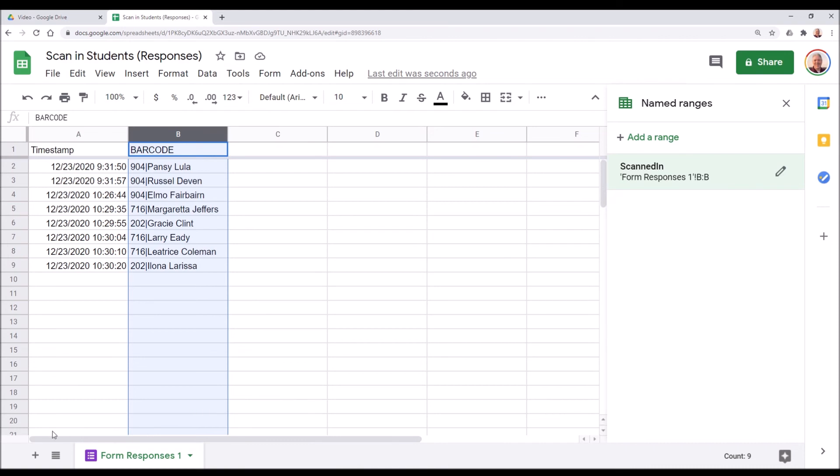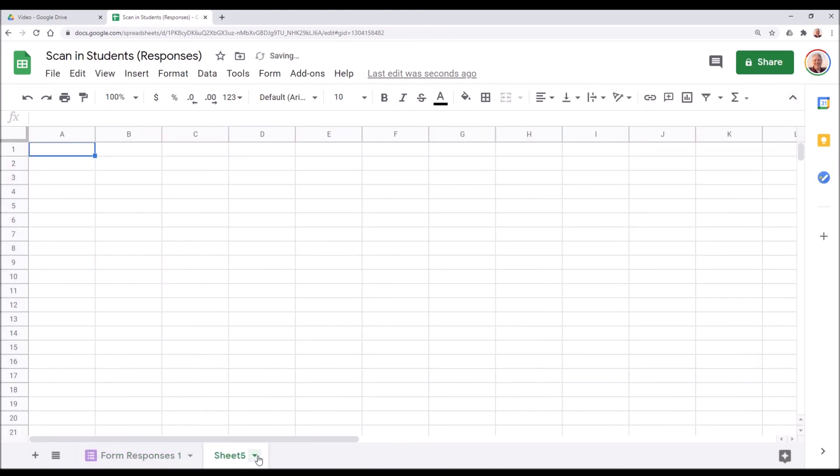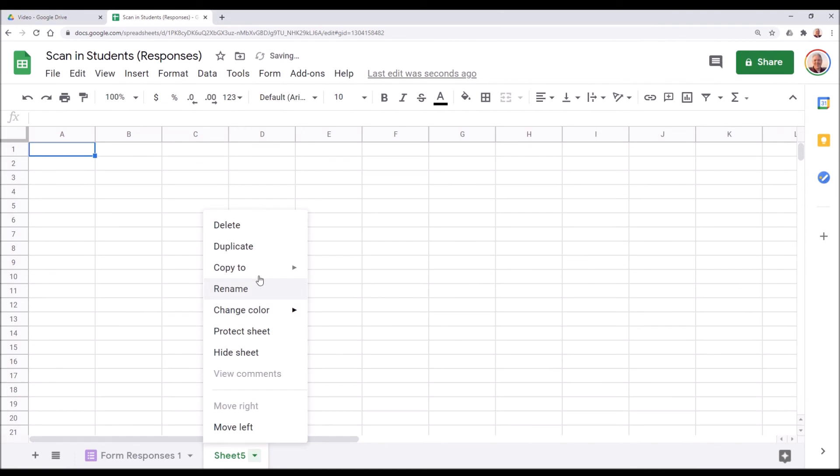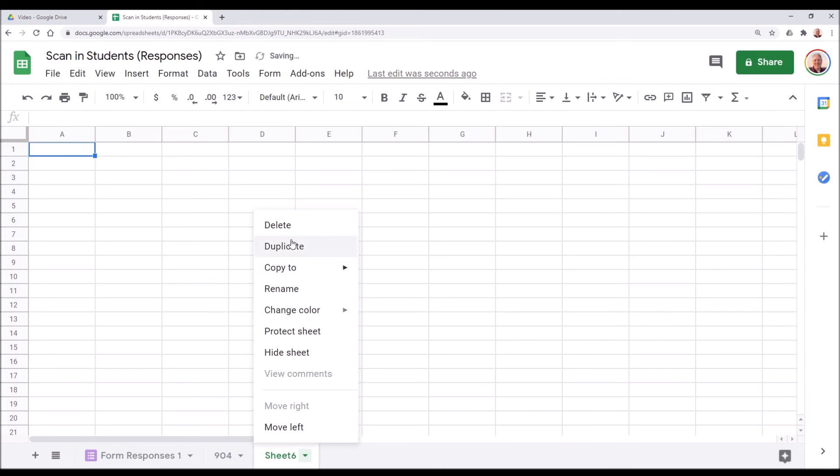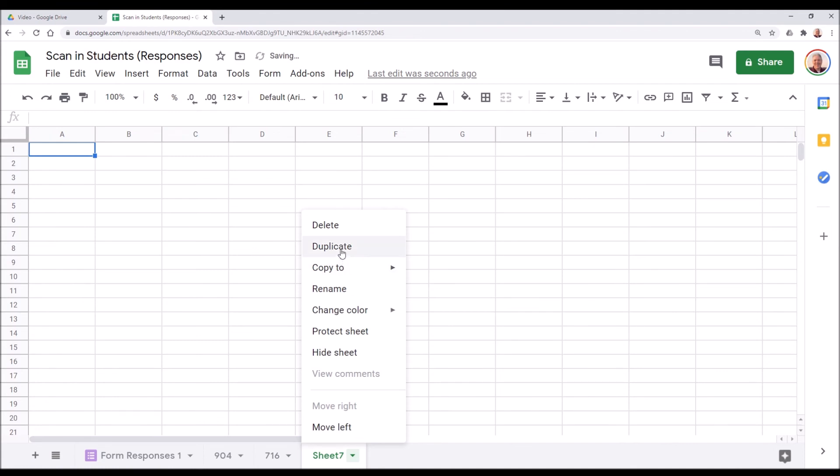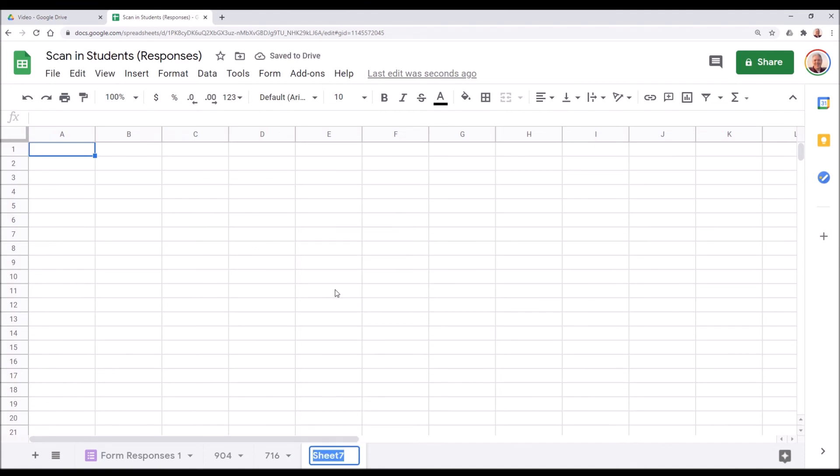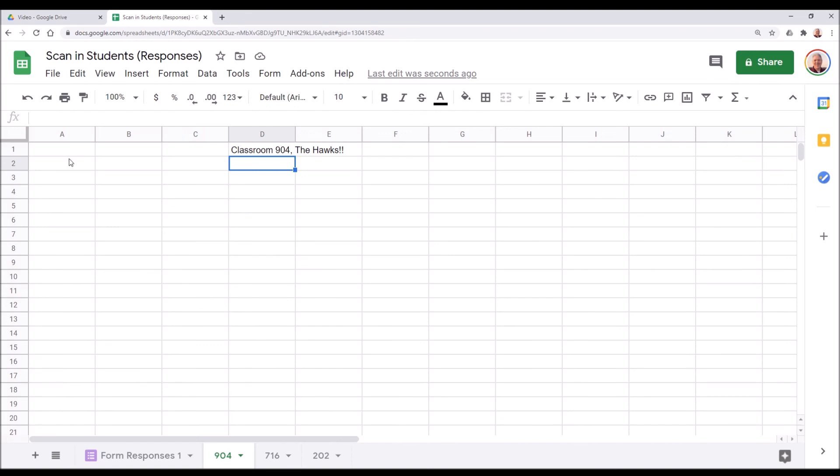So the next step, actually, is to create a tab for each classroom. So we're going to just rename this one 904, rename 716, and rename 202. There we go. We have our three classrooms. Now, you can always give it a title. Classroom 904, The Hawks. I went to elementary school and we called ourselves the Hawks. So that's a little trivia.